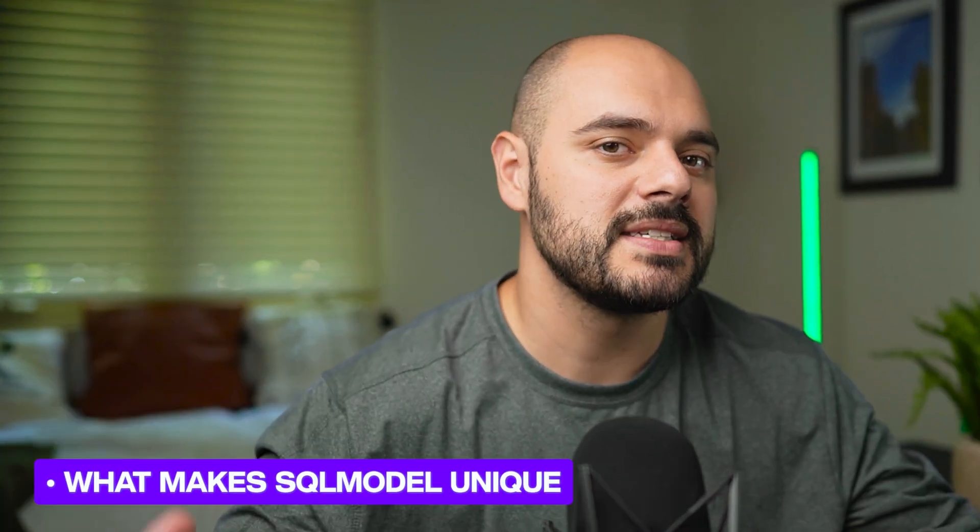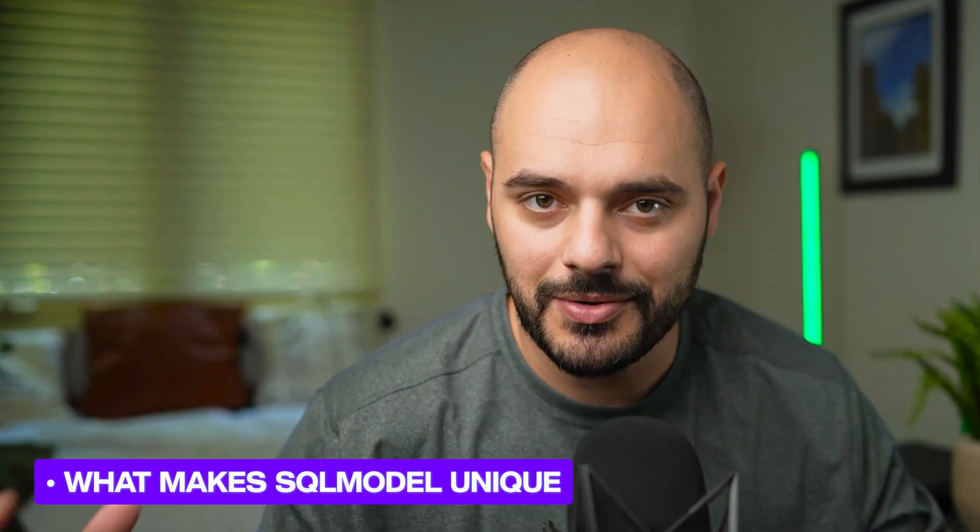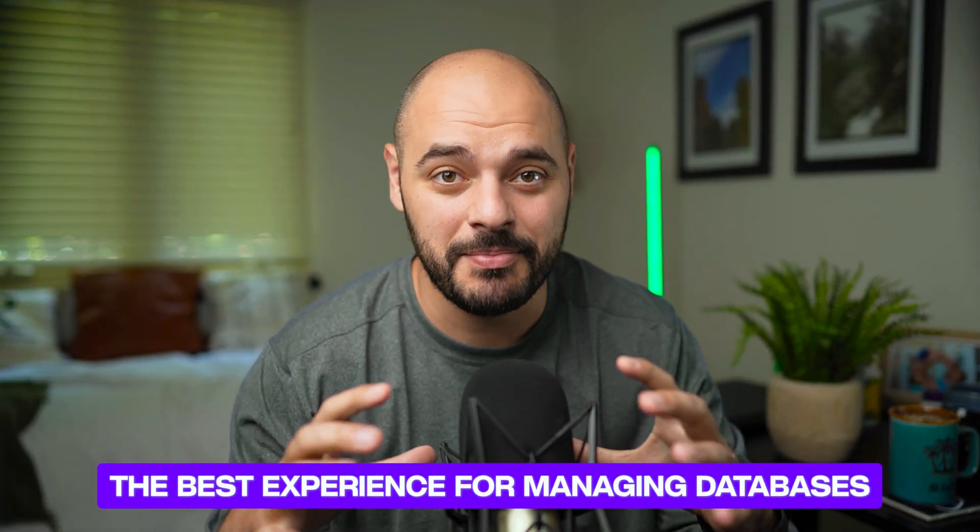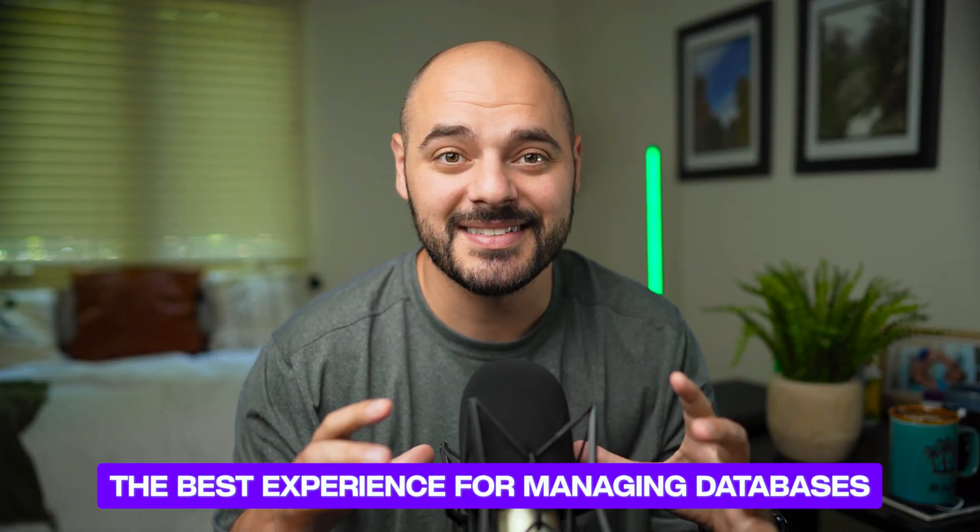First, we'll start with a quick overview of what makes SQL Model unique, how it brings together the best of SQL Alchemy and Pydantic. And when combined, it brings together the best experience for managing databases.